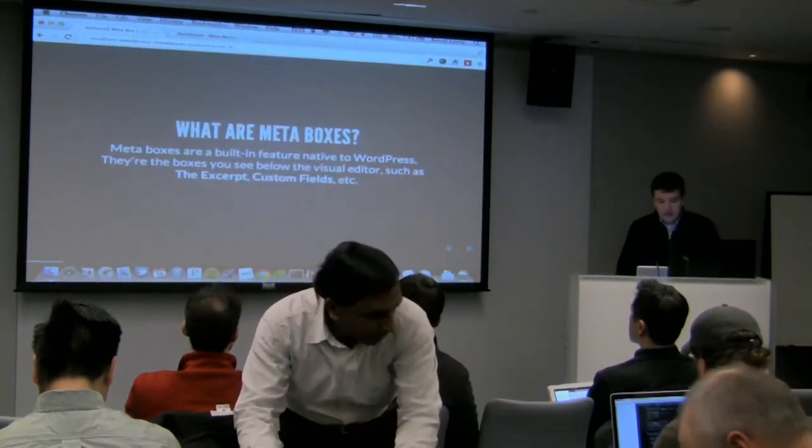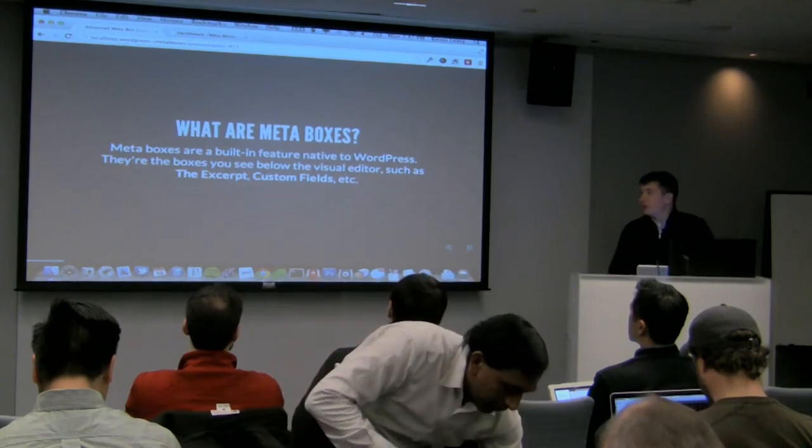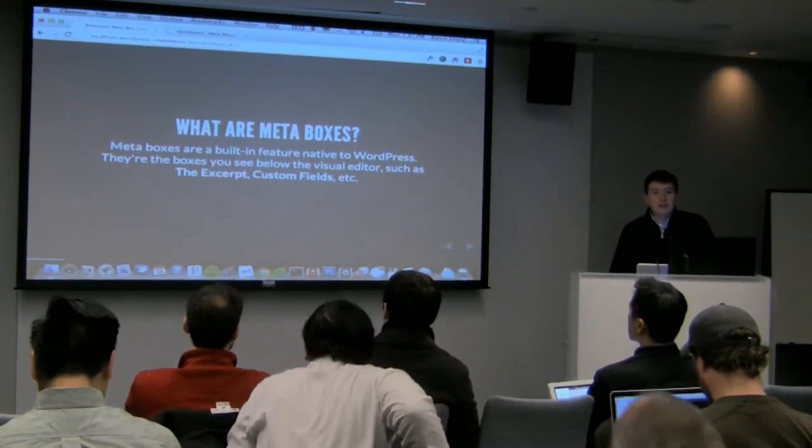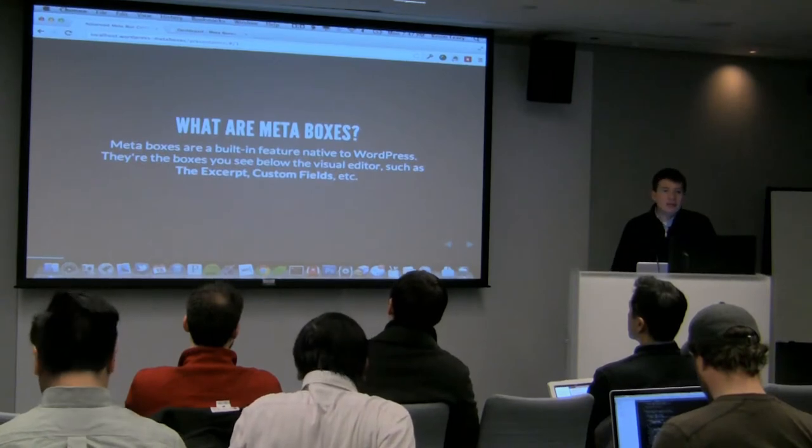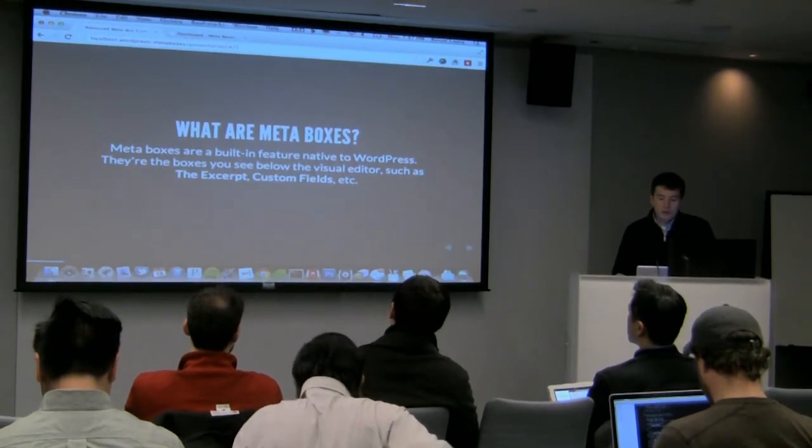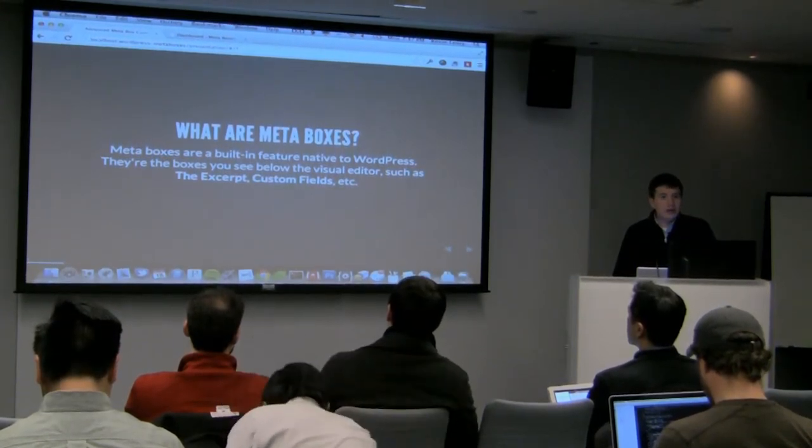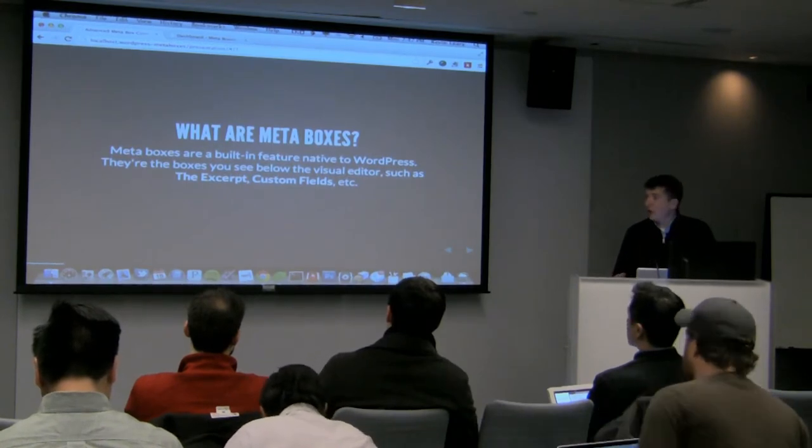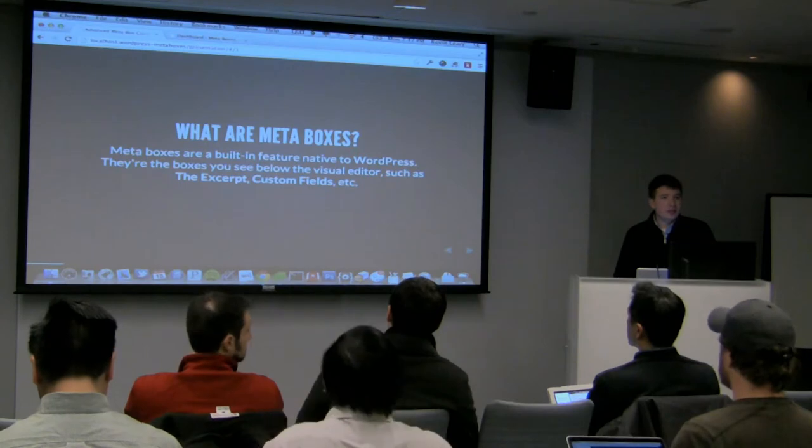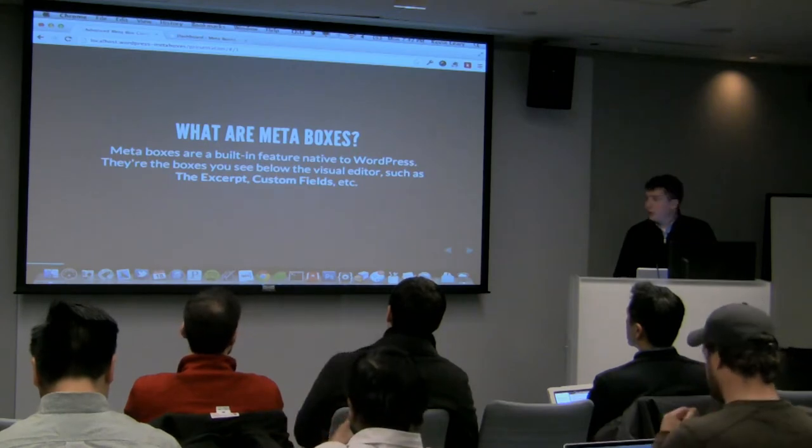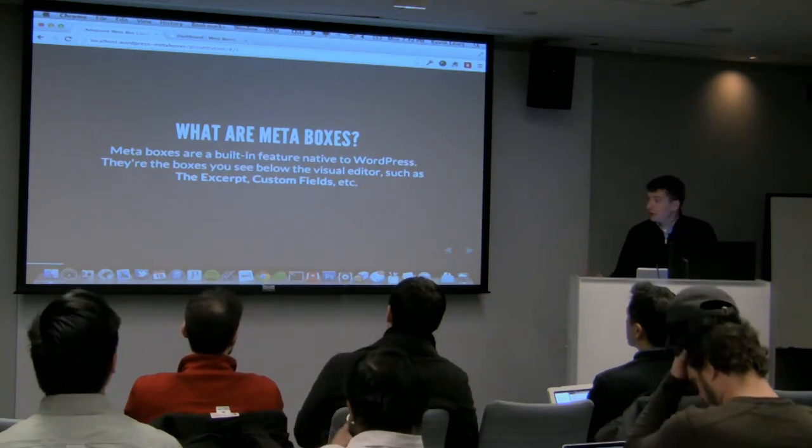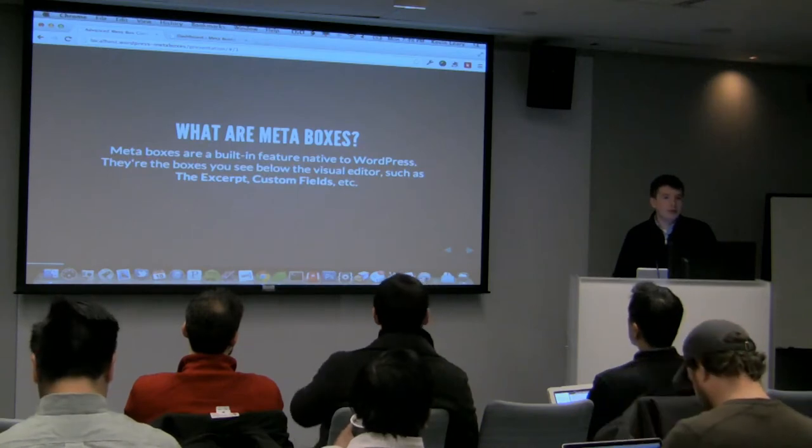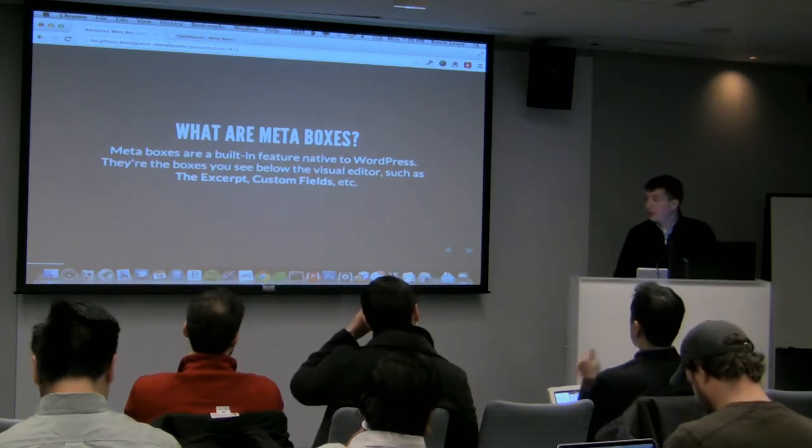Basically, a metabox is a box that you see inside the WordPress editor below the main visual editor. So you have the TinyMCE visual editor, and then below it, you have these small boxes that control content that's outside the realm of the main visual editor. Some examples are the excerpt, custom fields, revisions, a whole bunch of other ones.